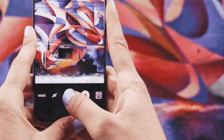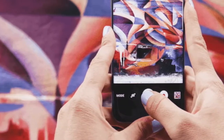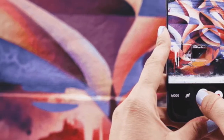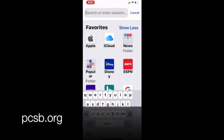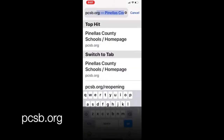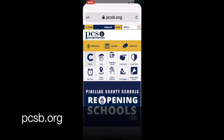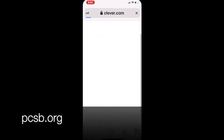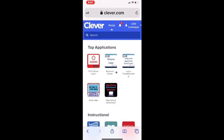After you've taken a good photograph of your artwork using your iPhone, open the Safari browser and navigate to the PCSB website. Click the Clever link on the top row of icons, then tap the Canvas icon.